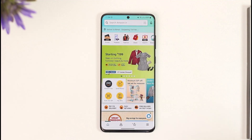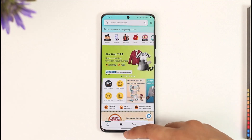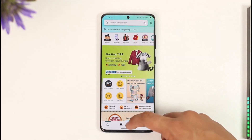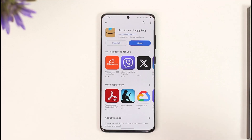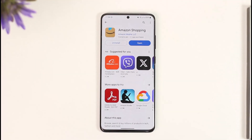Then just tap the Done option and your country will get successfully changed. This way you can change the Amazon shopping country. Hope this video was very helpful. If you have any more questions, feel free to leave them down below. Thank you for watching and see you in the next video.